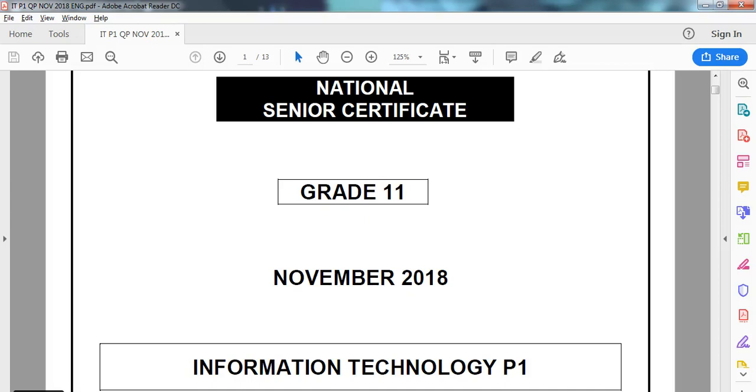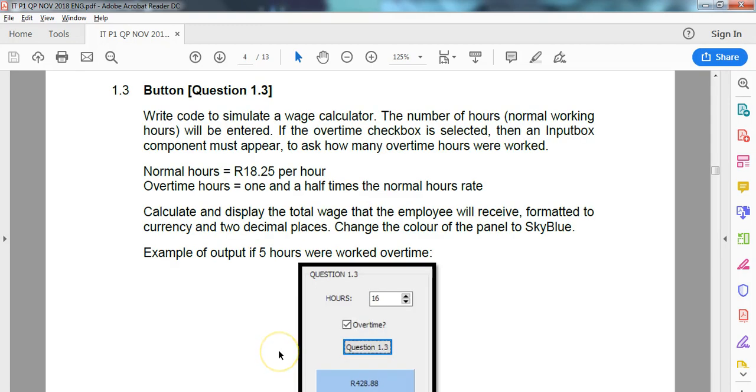We are doing the Grade 11 November practical exam for IT from the Eastern Cape, the 2018 paper. We did question 1, and now we're doing question 1.3 in this video. Let's hope question 3 goes a bit quicker than question 2. We're going to create a wage simulator.